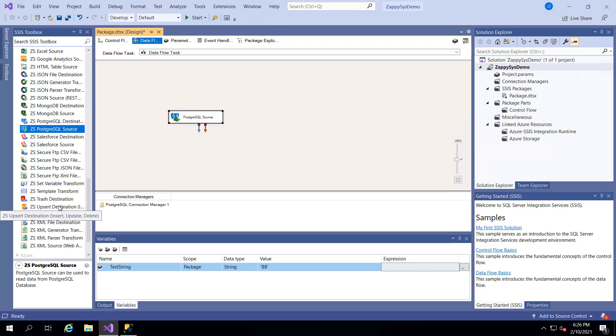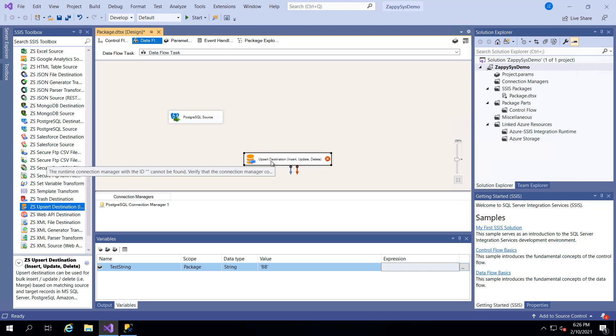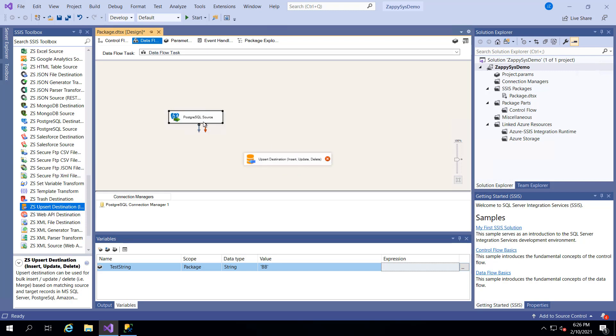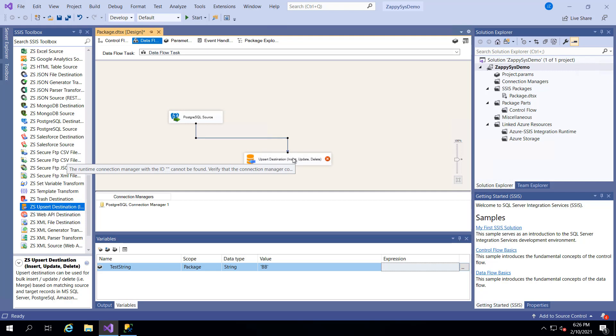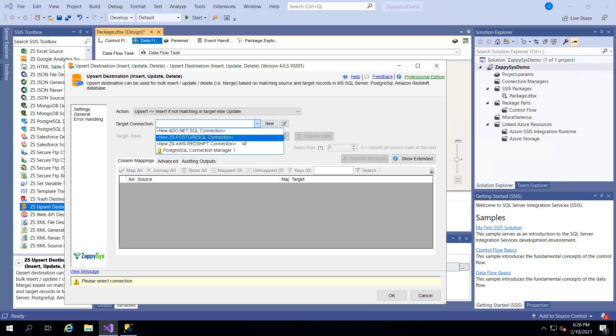So I'm going to use this custom upsert destination from ZappiSys. And this one is really cool because it doesn't just insert data into a database. It also can update and delete data at the same time. So I'm going to connect my task. And now I'm going to open this.